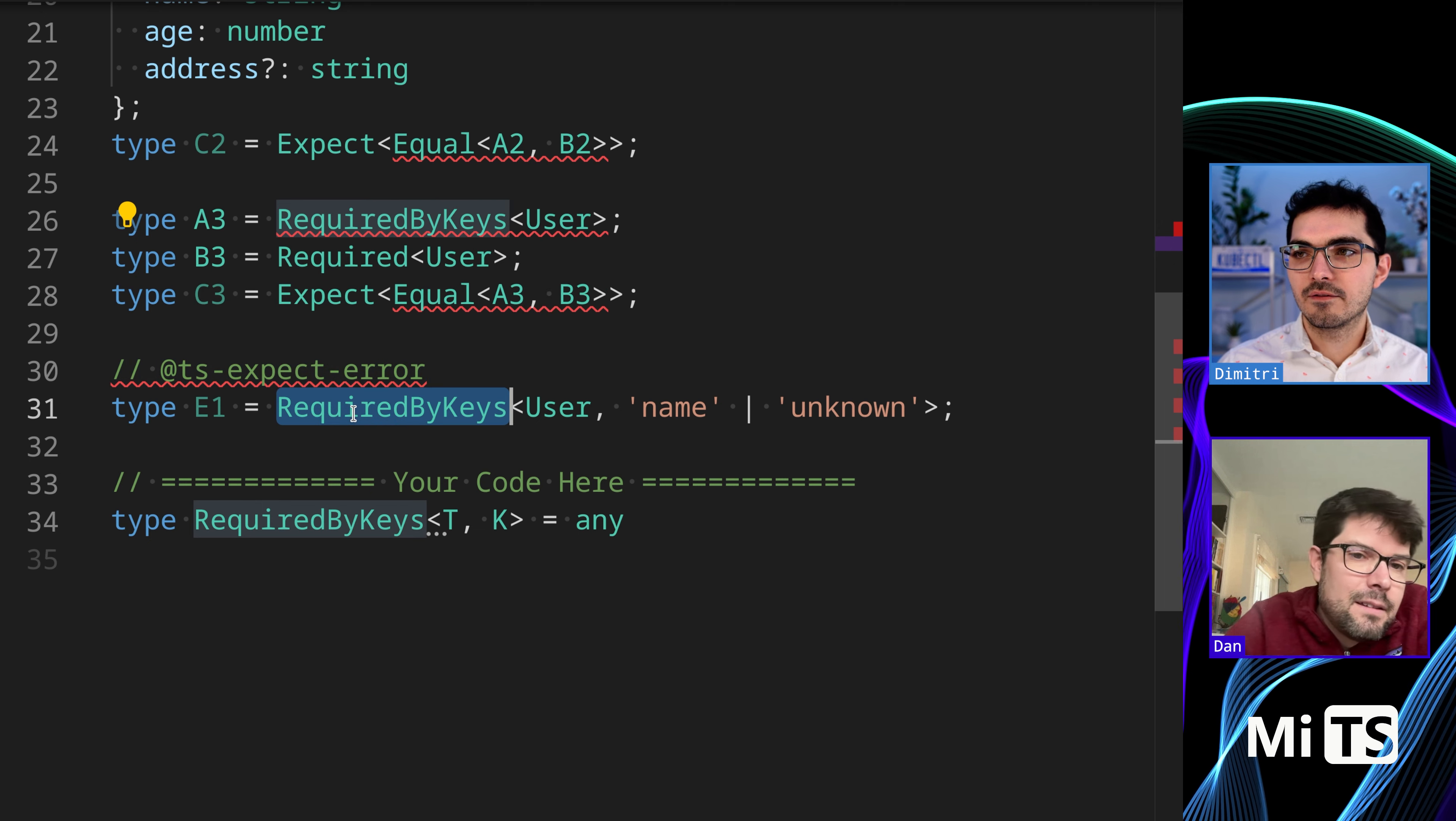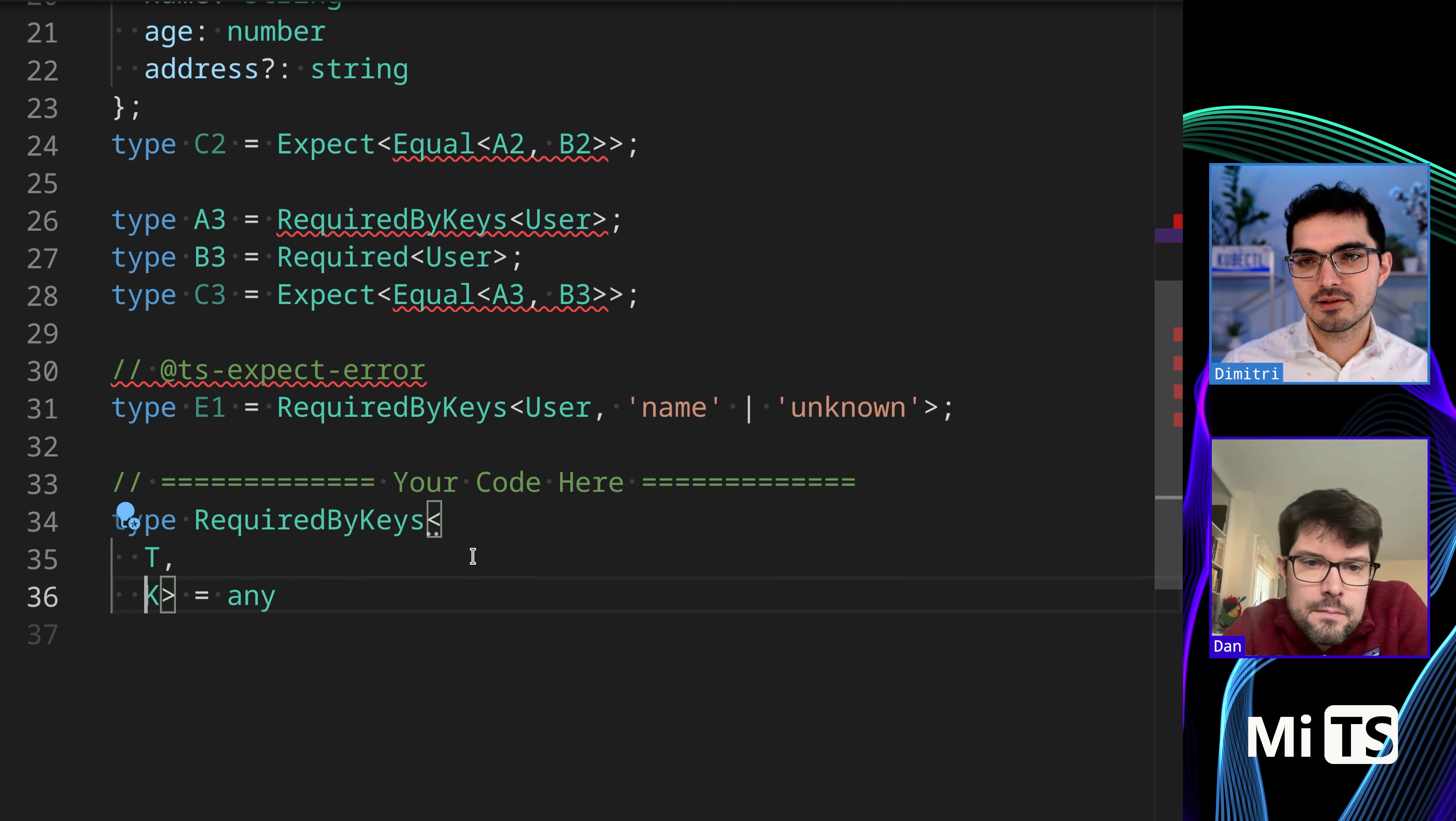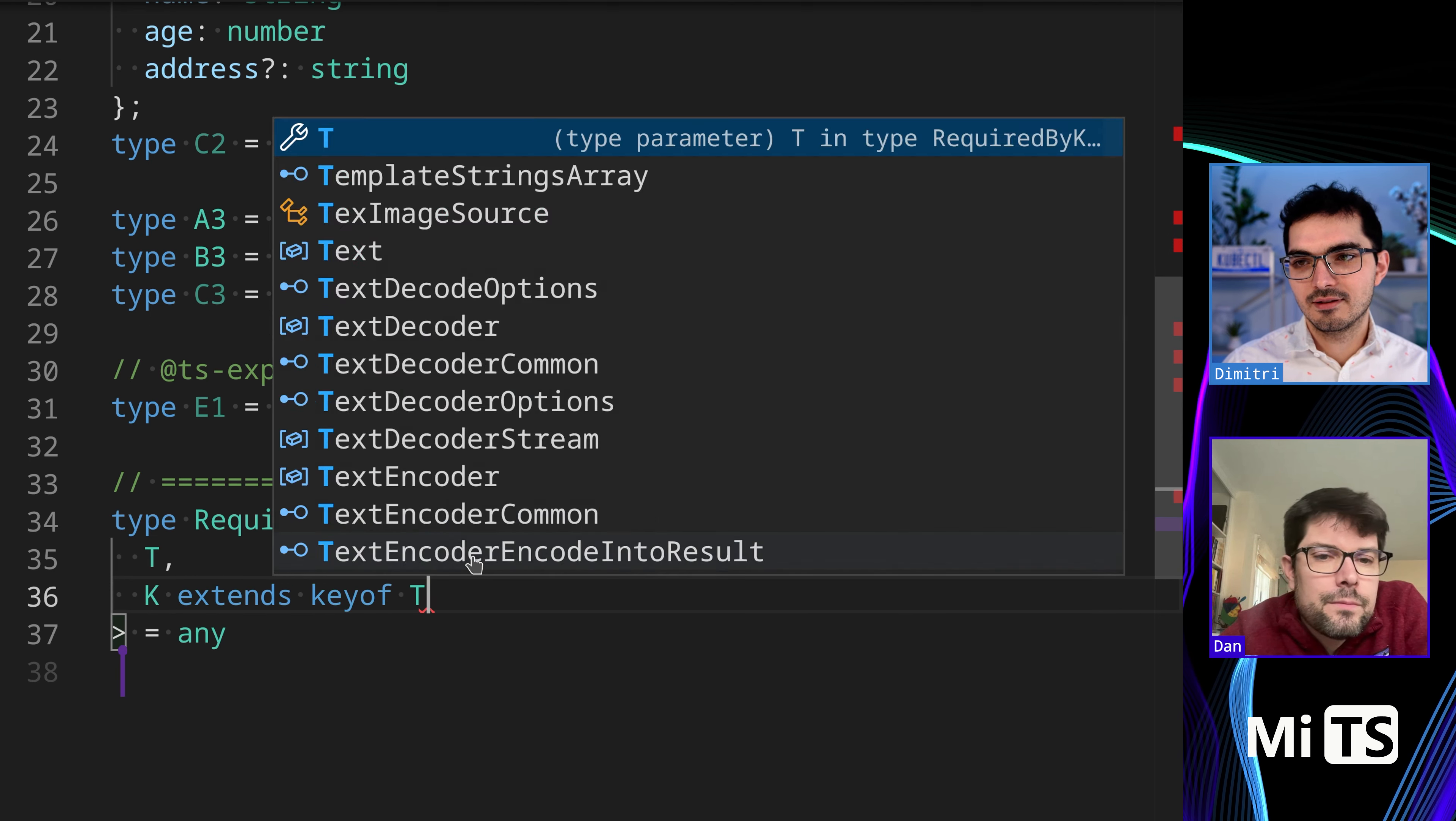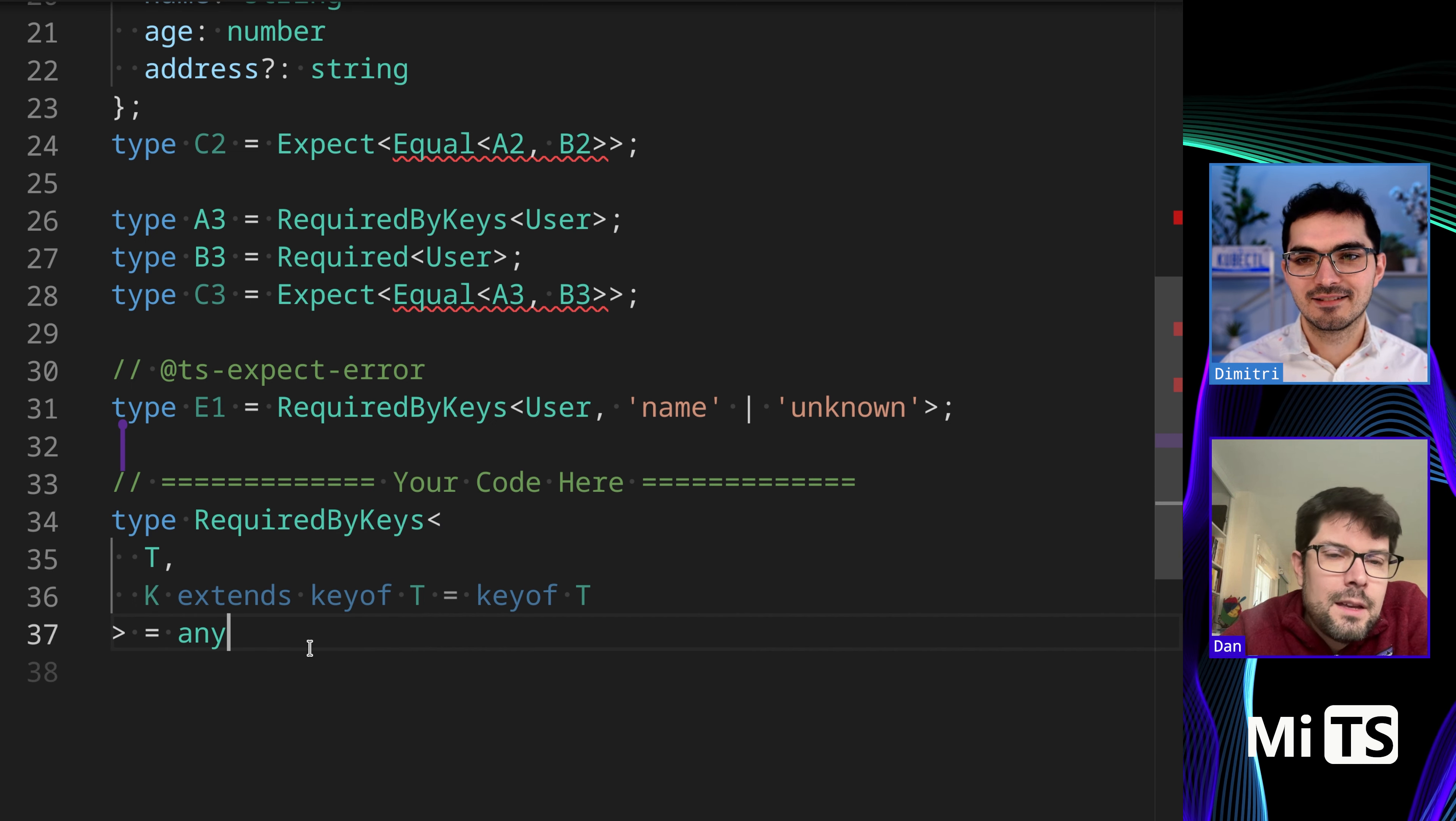We're just using the required built-in to achieve that. In this case it's an error if you pass in something that is not a key. I think it was the same, yeah, the same with the one we just did, PartialByKeys.